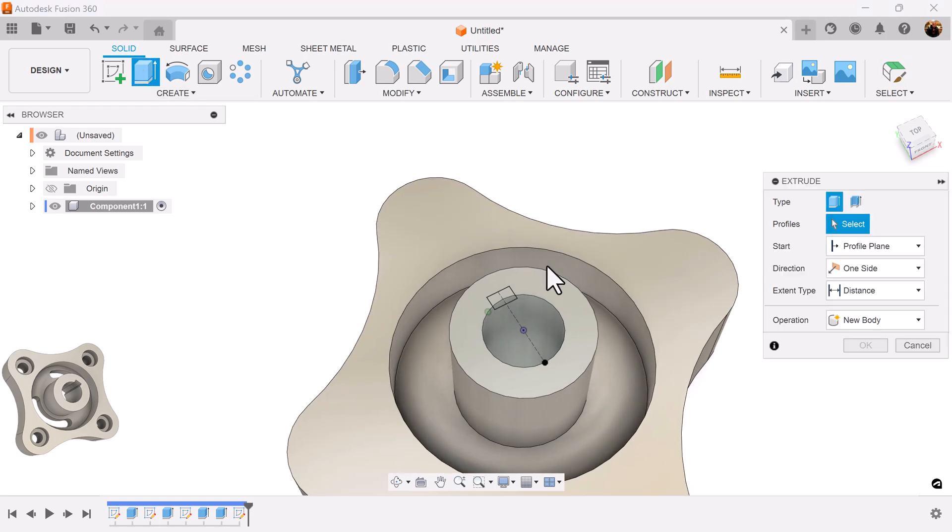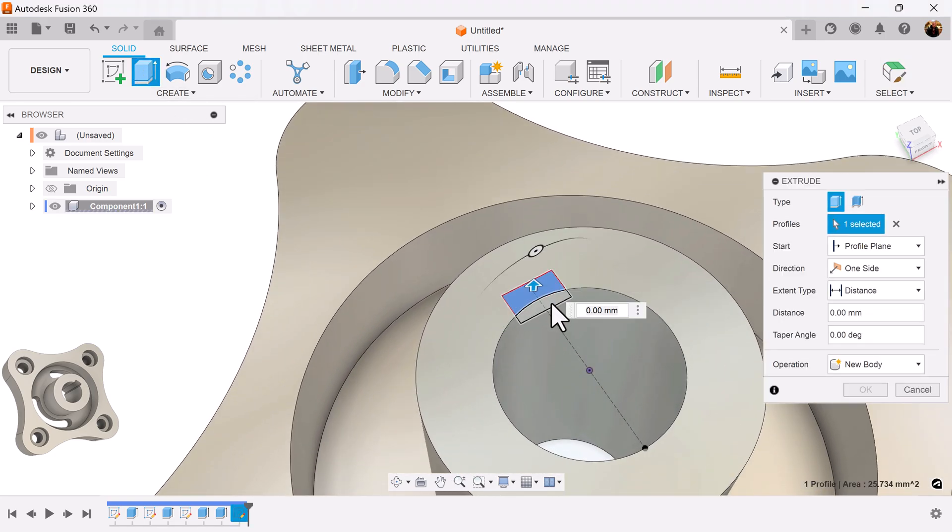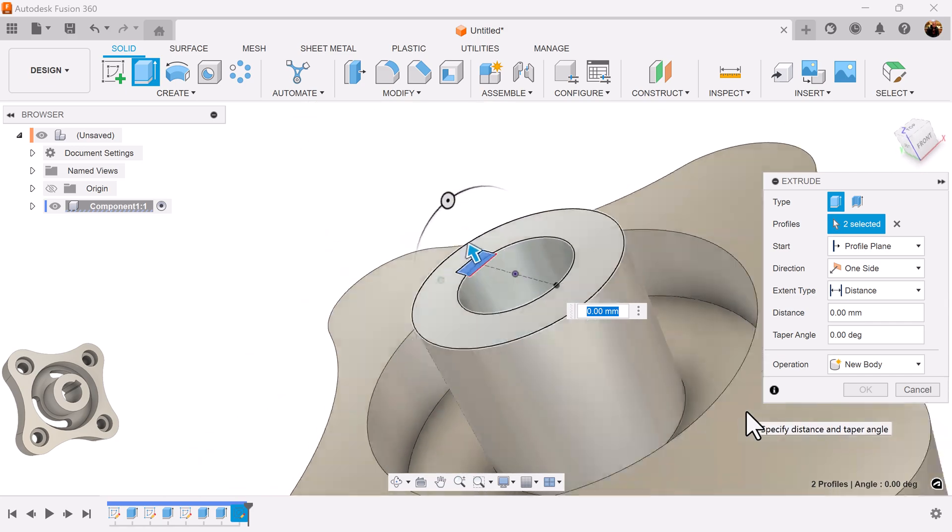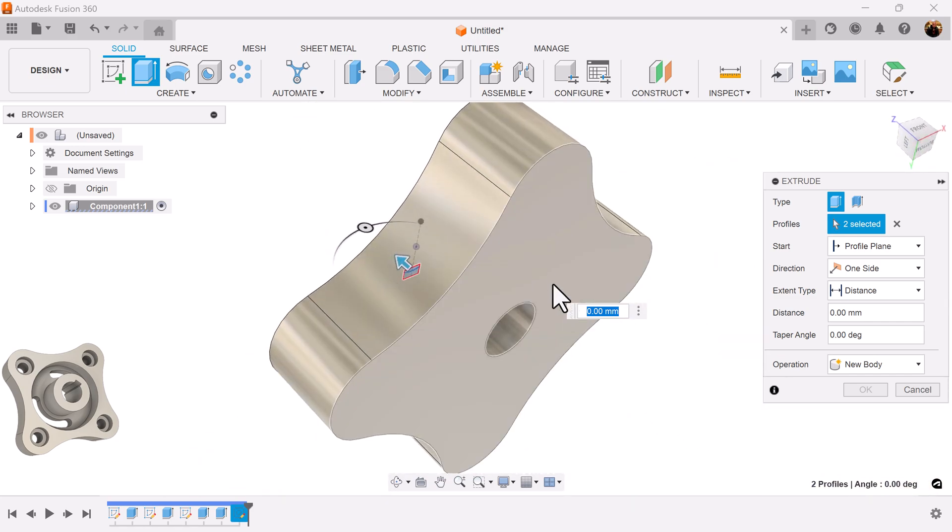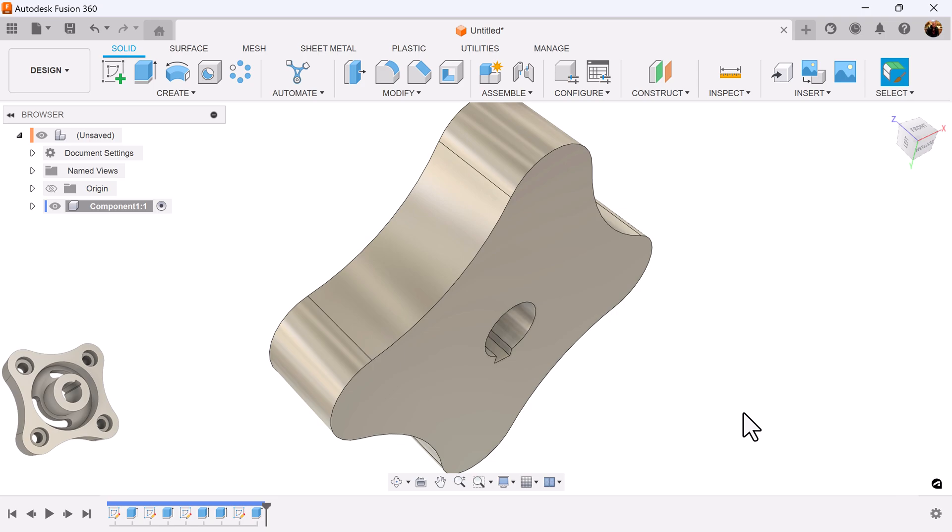Select the extrude command. Select the profile. We can just select the bottom. It'll cut into the object and give us the desired result.